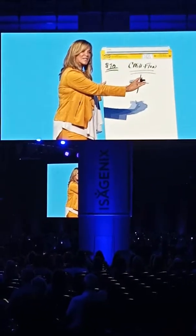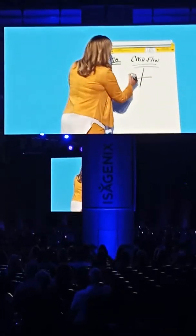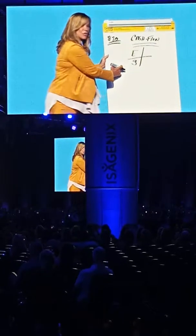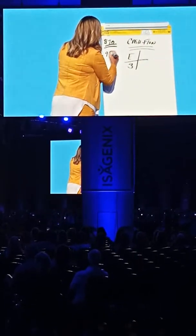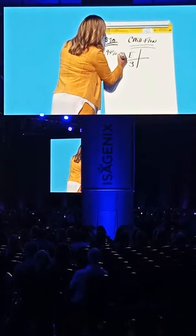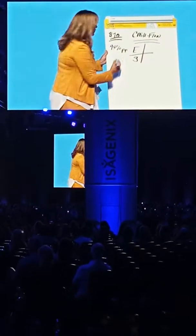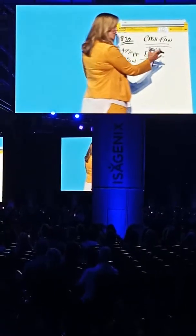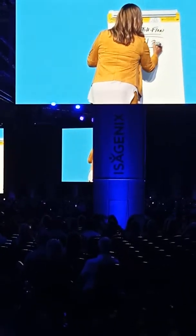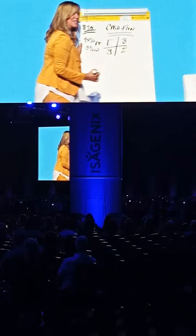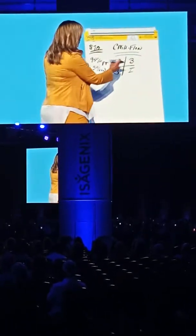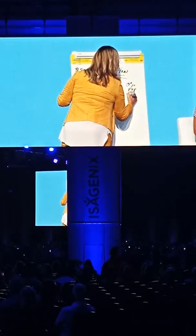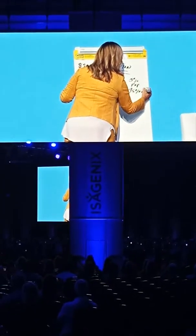He uses real estate as an example of how to move from the left-hand side of the quadrant to the right-hand side. In the cash flow quadrant, you have your employee and your self-employed on this side, which represents 95% of the population but only 5% of the wealth. On the right-hand side, you have your business and your investor, which represents 5% of the population but 95% of the wealth.